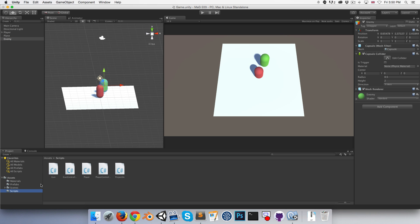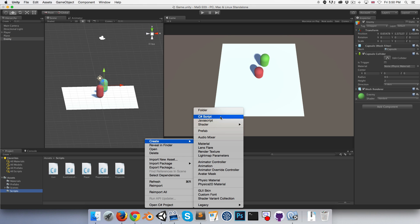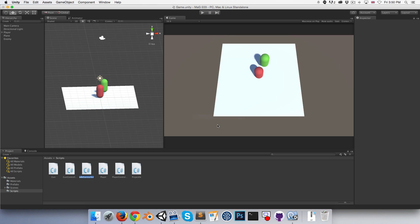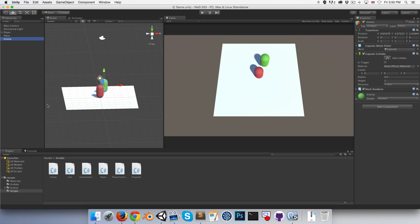Let's create an enemy script too, a C# script enemy, and go ahead and assign that to our enemy game object.